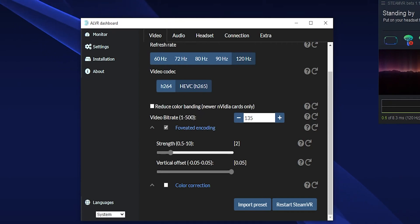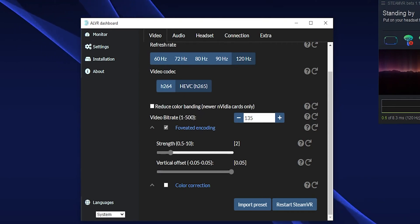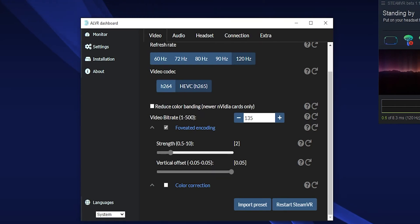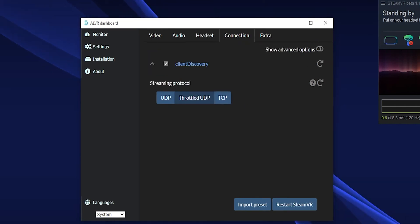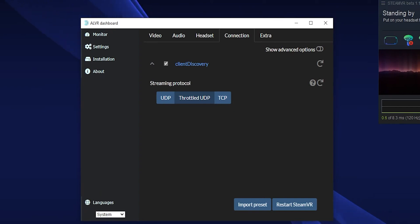Then enable foveated encoding, set the vertical offset to max and set the strength to 2. Then we also go to the connection and set it to throttled UDP.